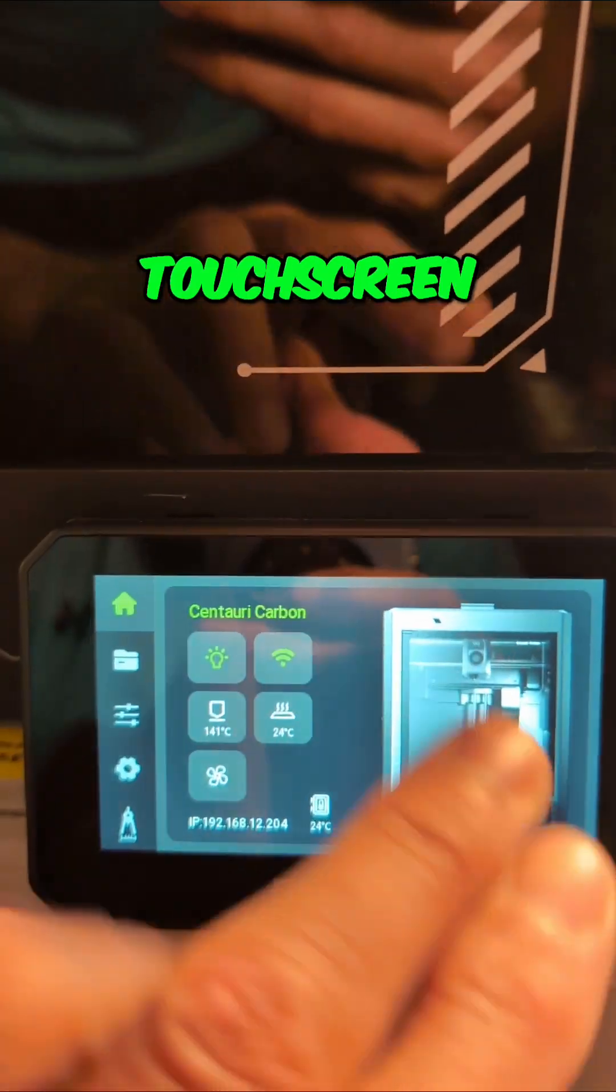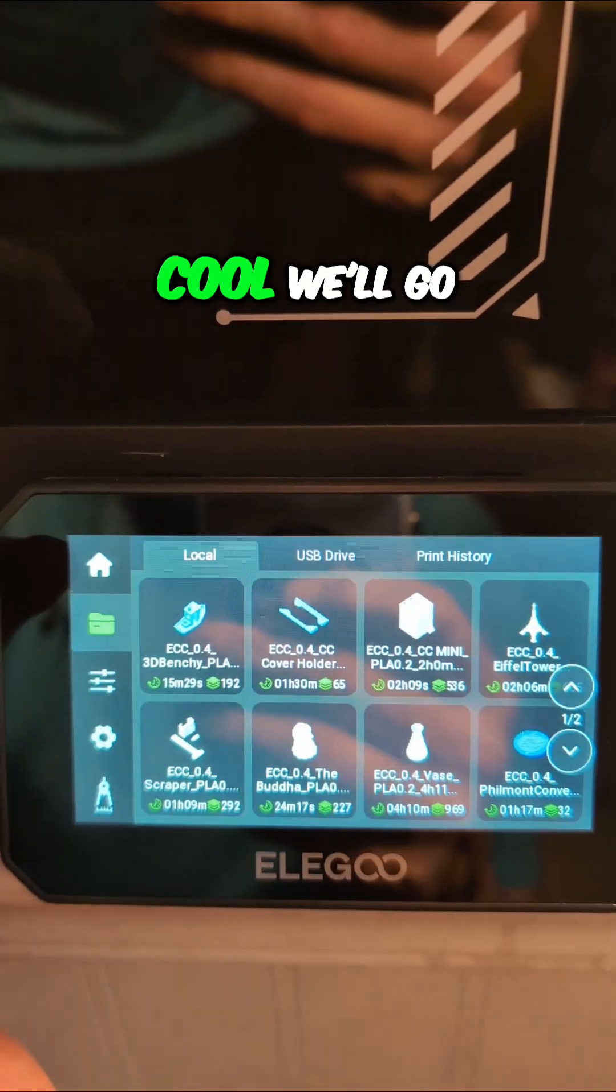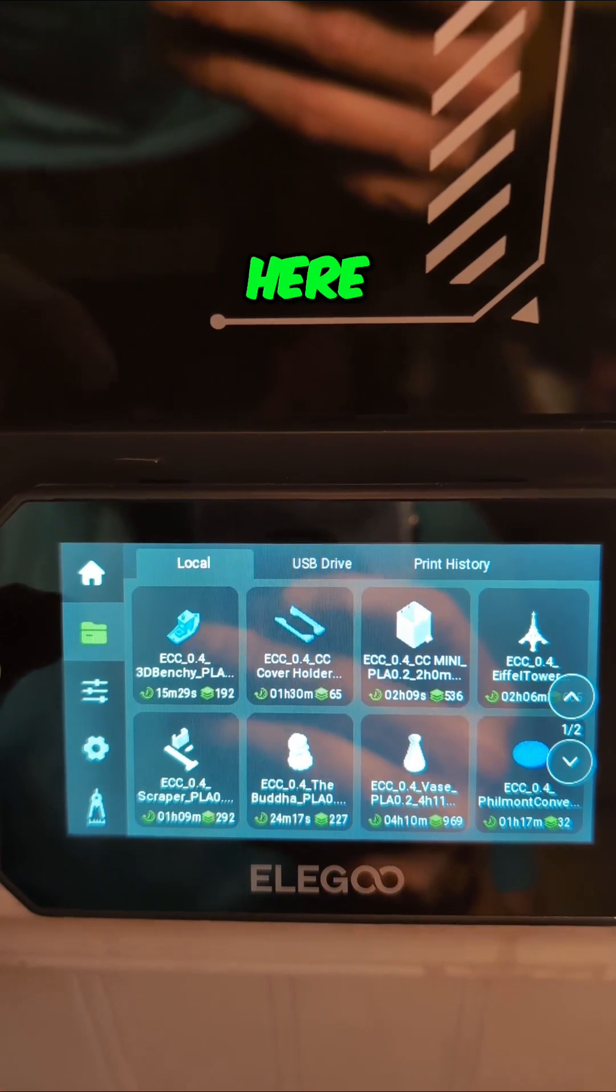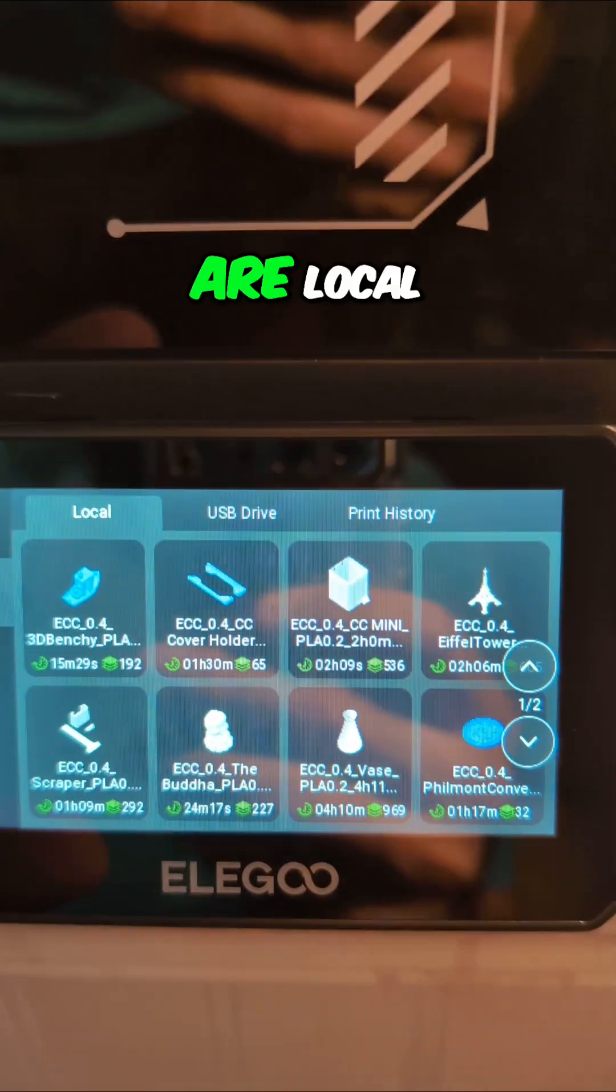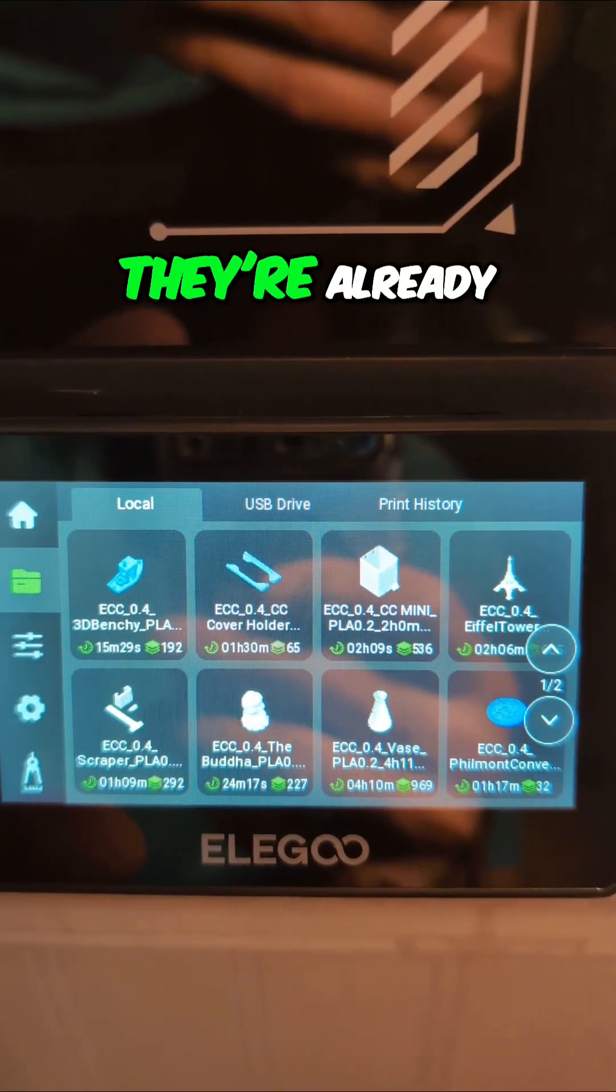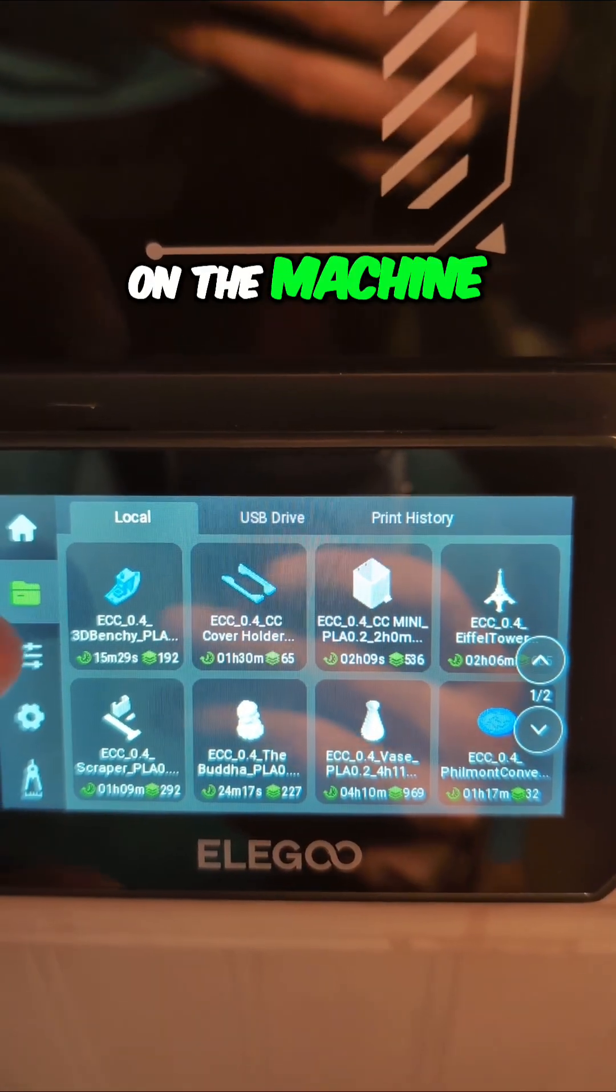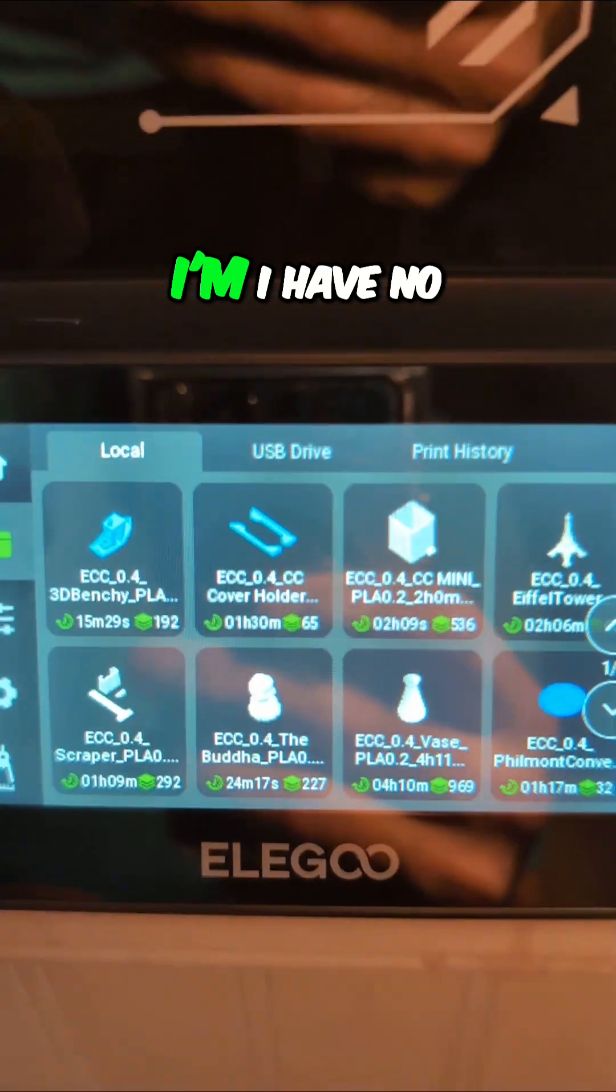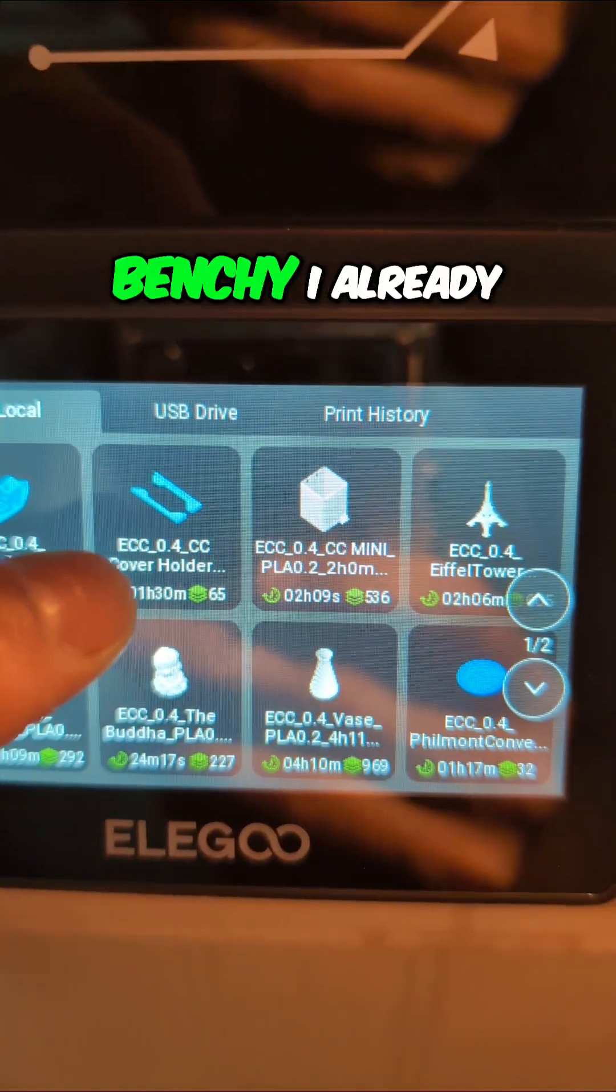This touchscreen system is so cool. We'll go here to the files that are local. They're already on the machine and I have no interest in doing a Benchy.